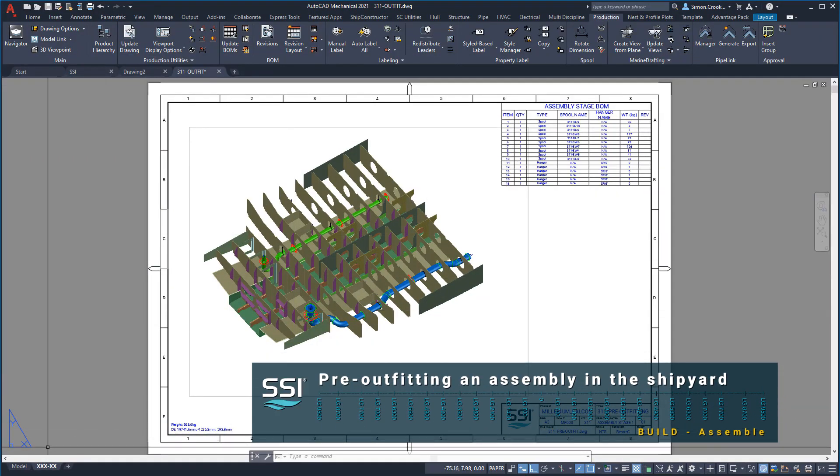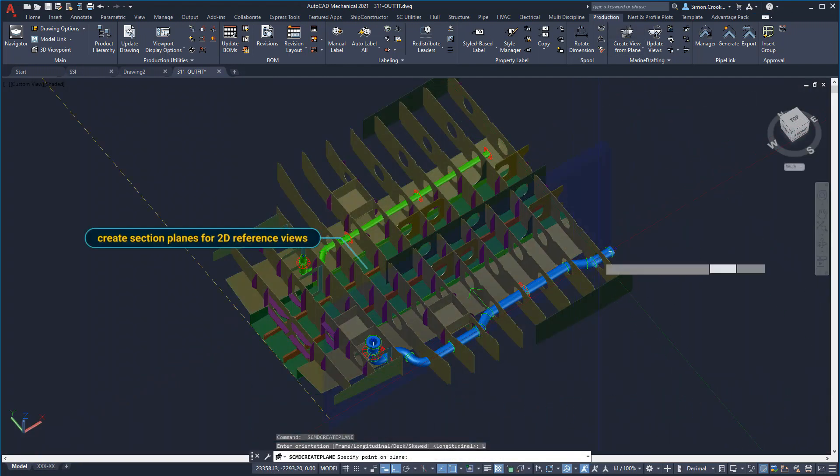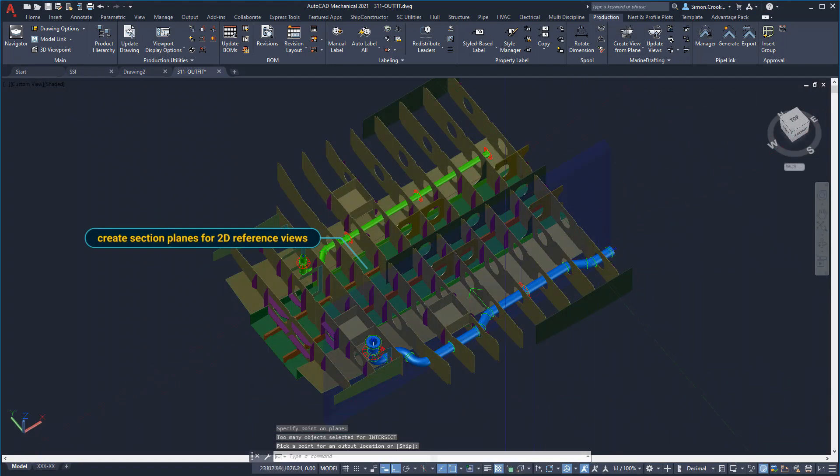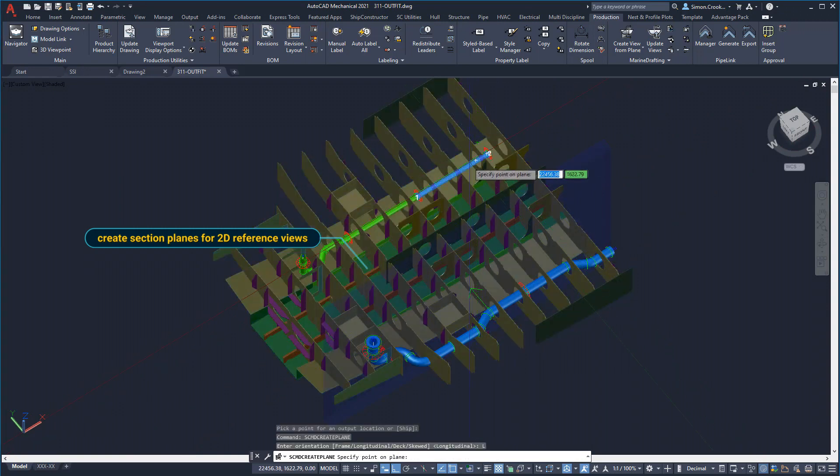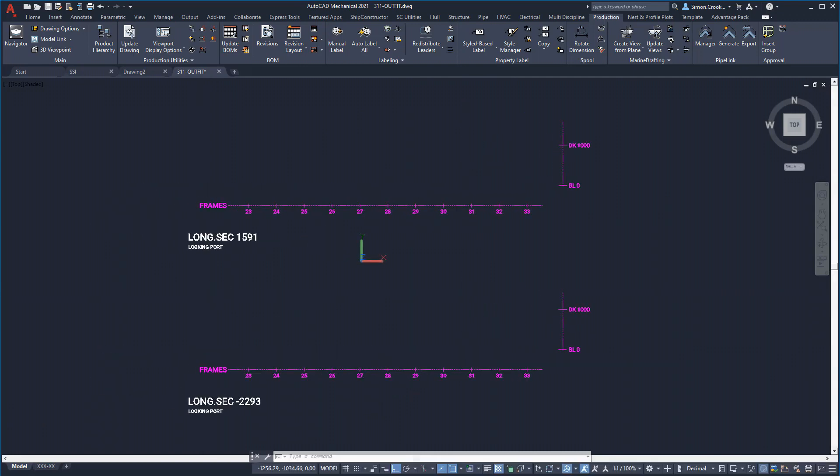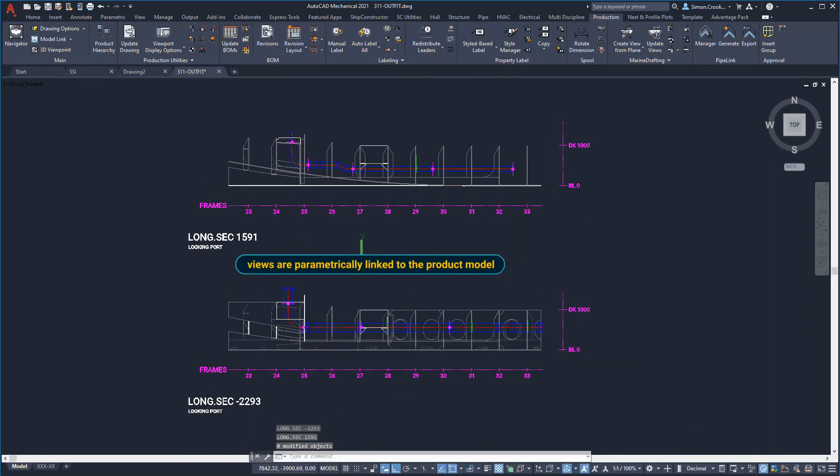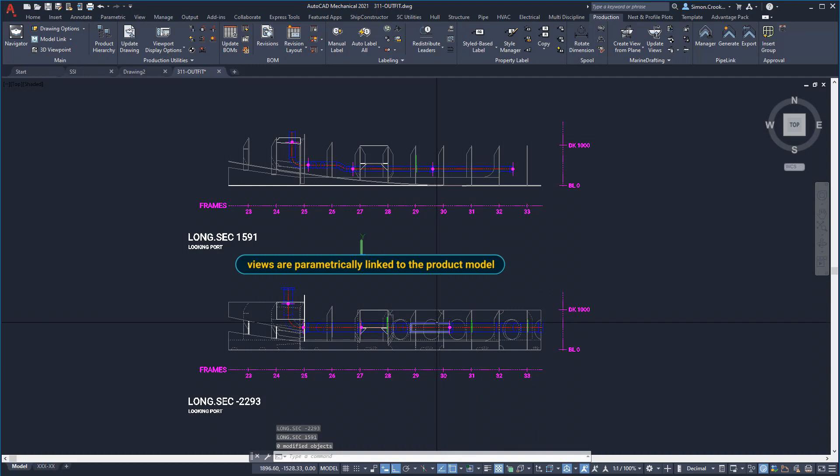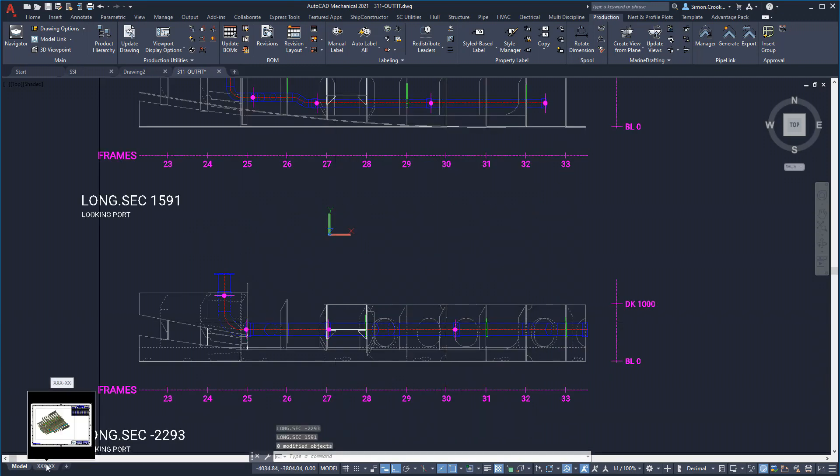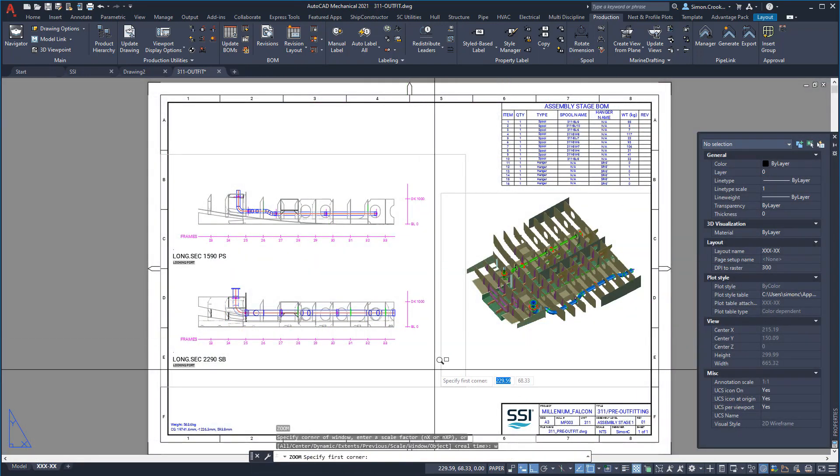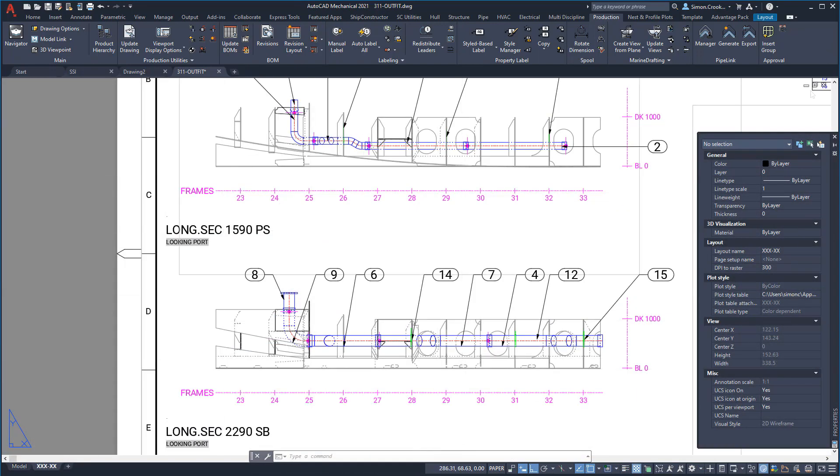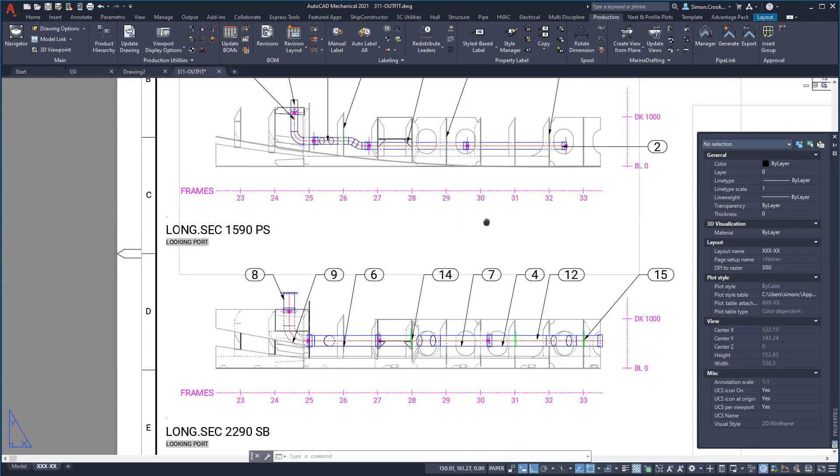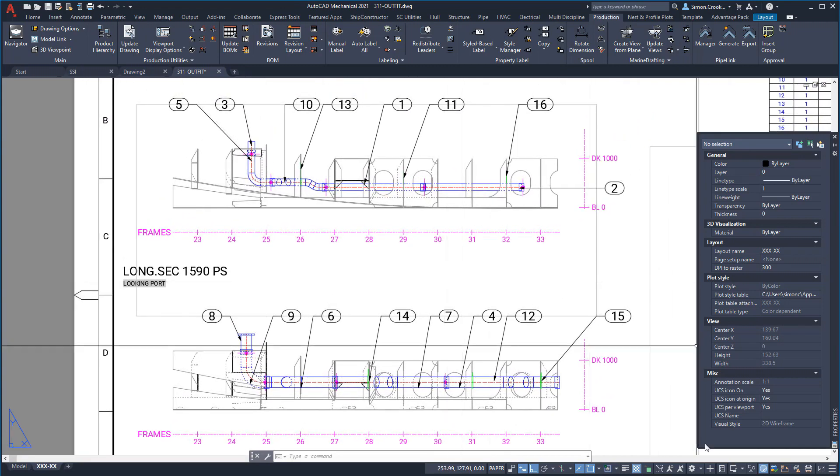In sub-assemblies that include pre-outfitting, the spools, penetration components, hangers, supports and accessories are included in the assembly drawing and accounted for in the bill of materials. For this assembly we need to create a two-dimensional side elevation of each pipe to show dimensions and labeling in more detail. Two-dimensional views remain fully associated to the 3D model. Should anything need to be updated, the 2D views are also automatically labeled to match the bill of materials.